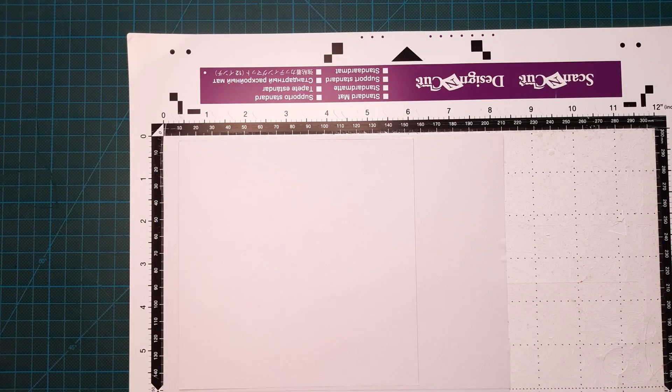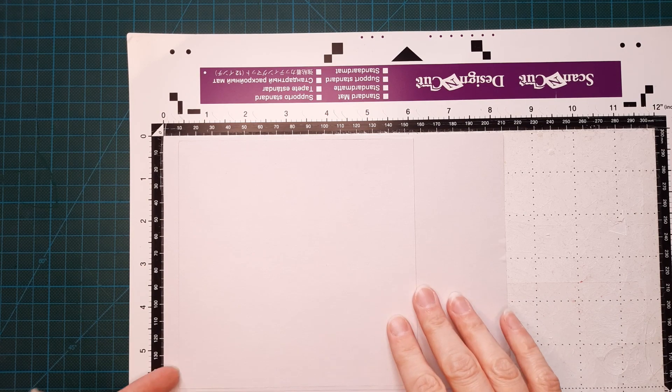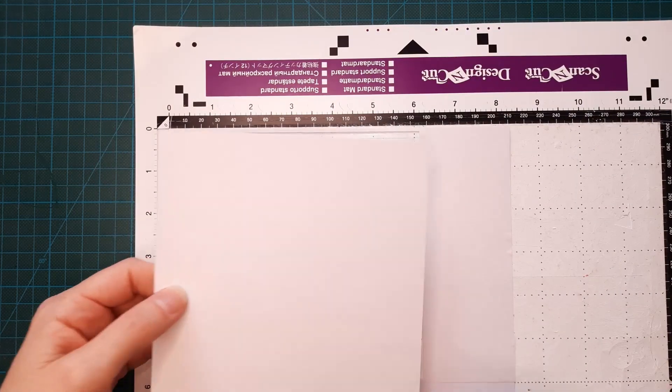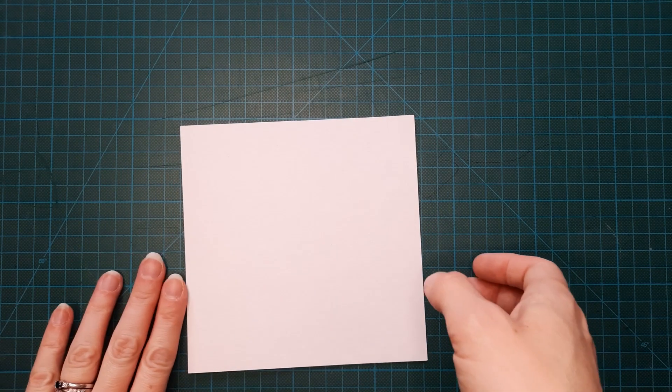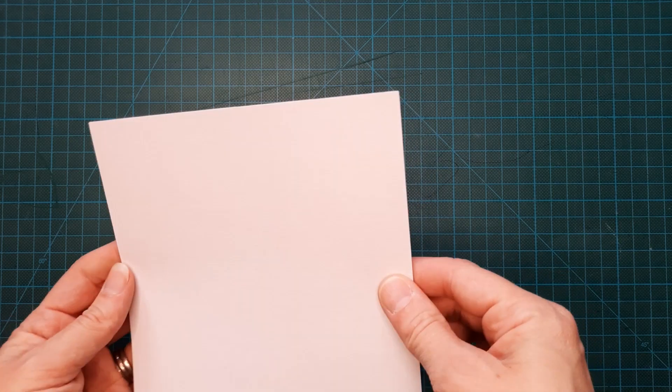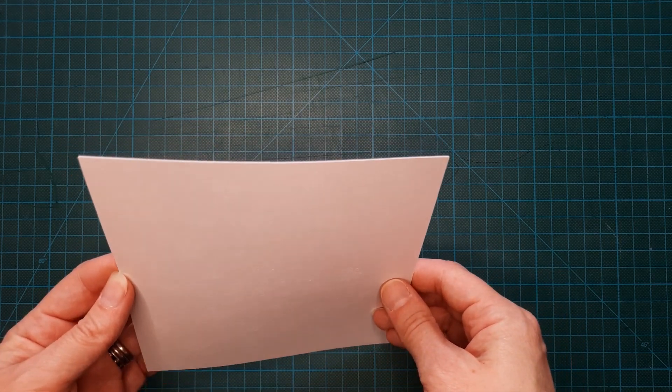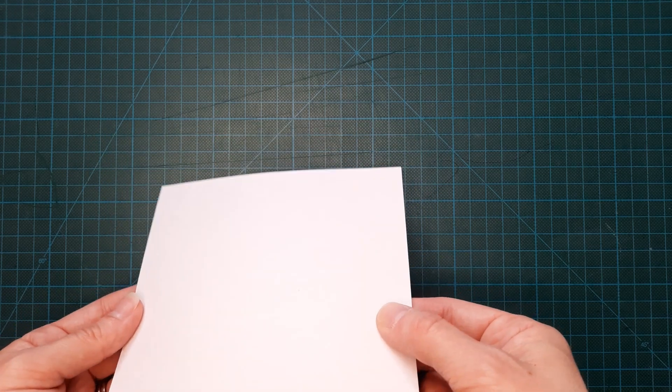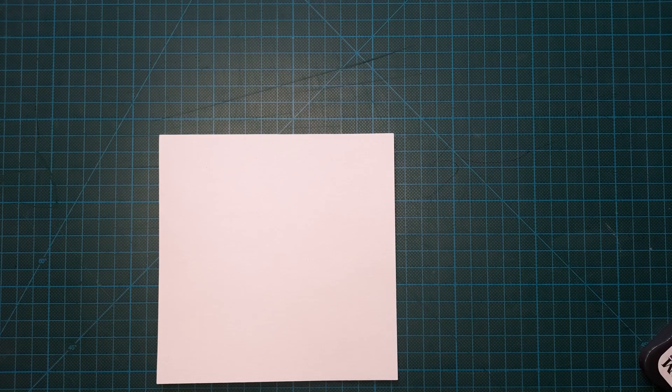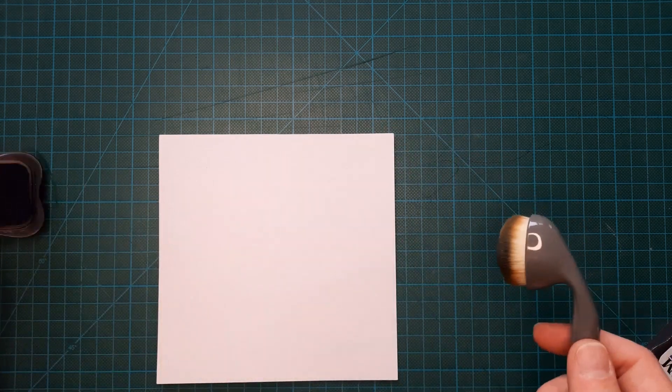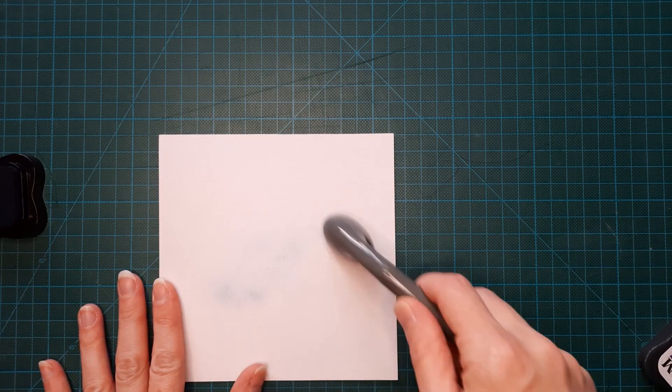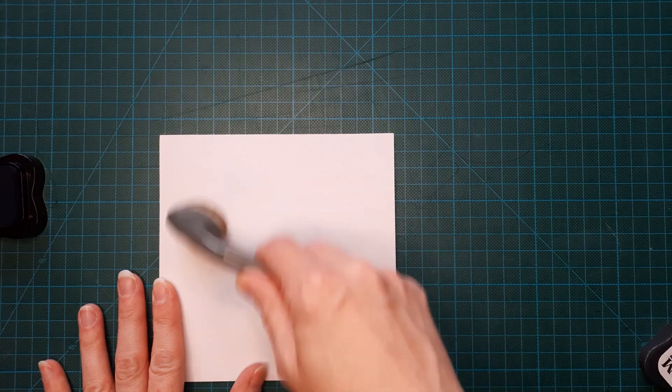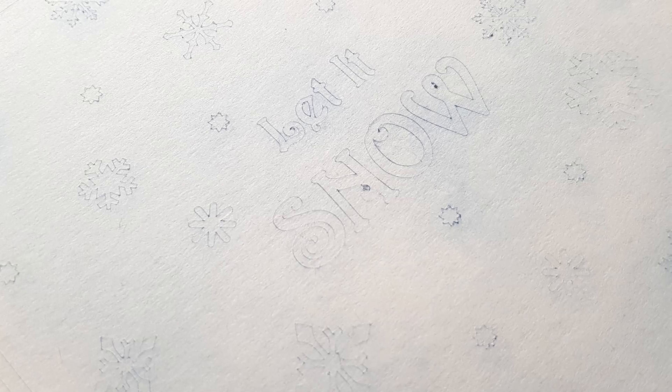So now that our design's been all cut out by the scan and cut we can start to remove our pieces of stampers roll. Now if you're struggling to see where the machine's cut into the stampers roll you can either turn it so the light shines on it a little or what I find to be a good trick is to take a small amount of ink on one of your blending brushes and just rub it over lightly and it just brings out the design so that you can more easily see which bits you need to peel off.